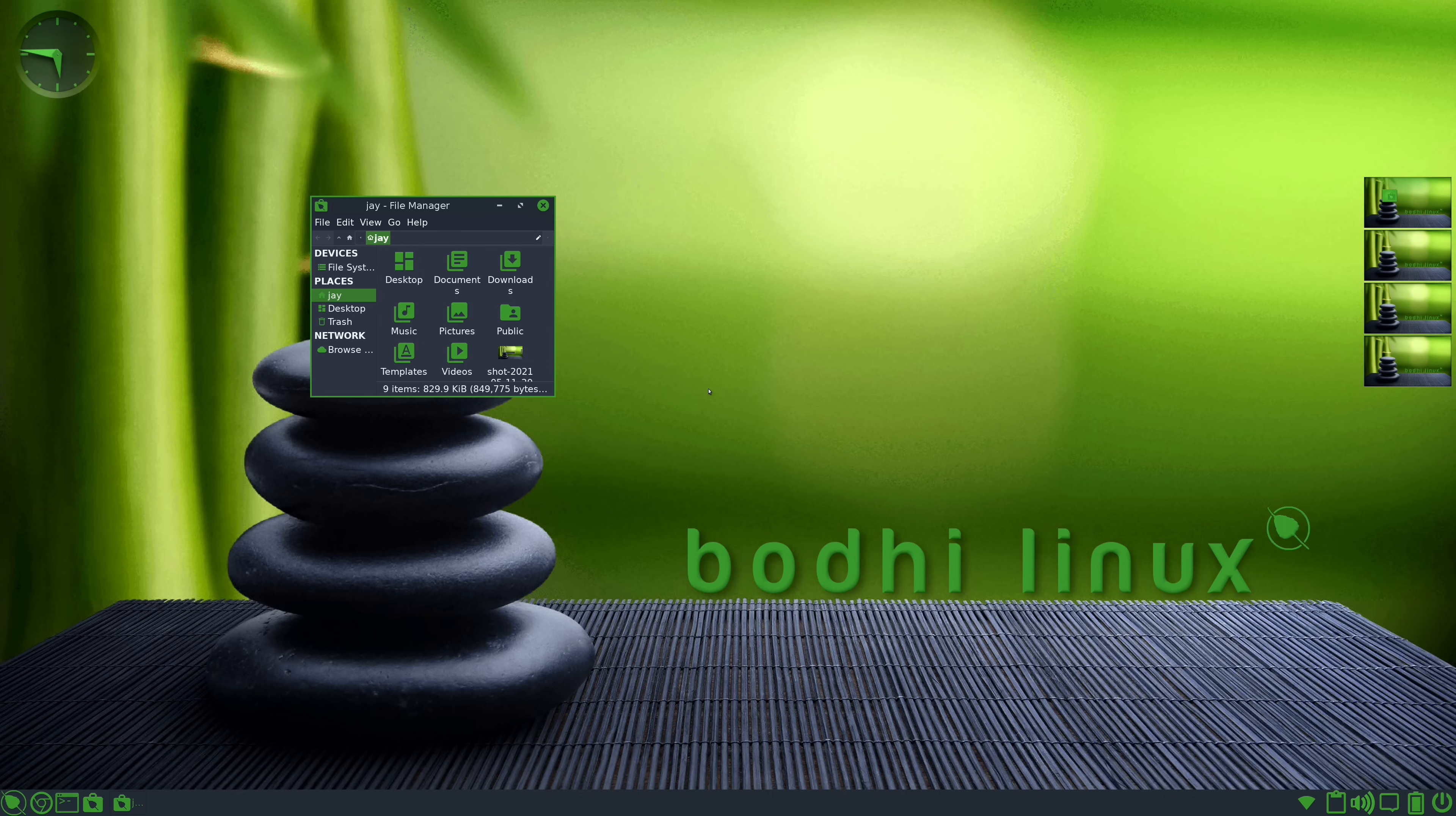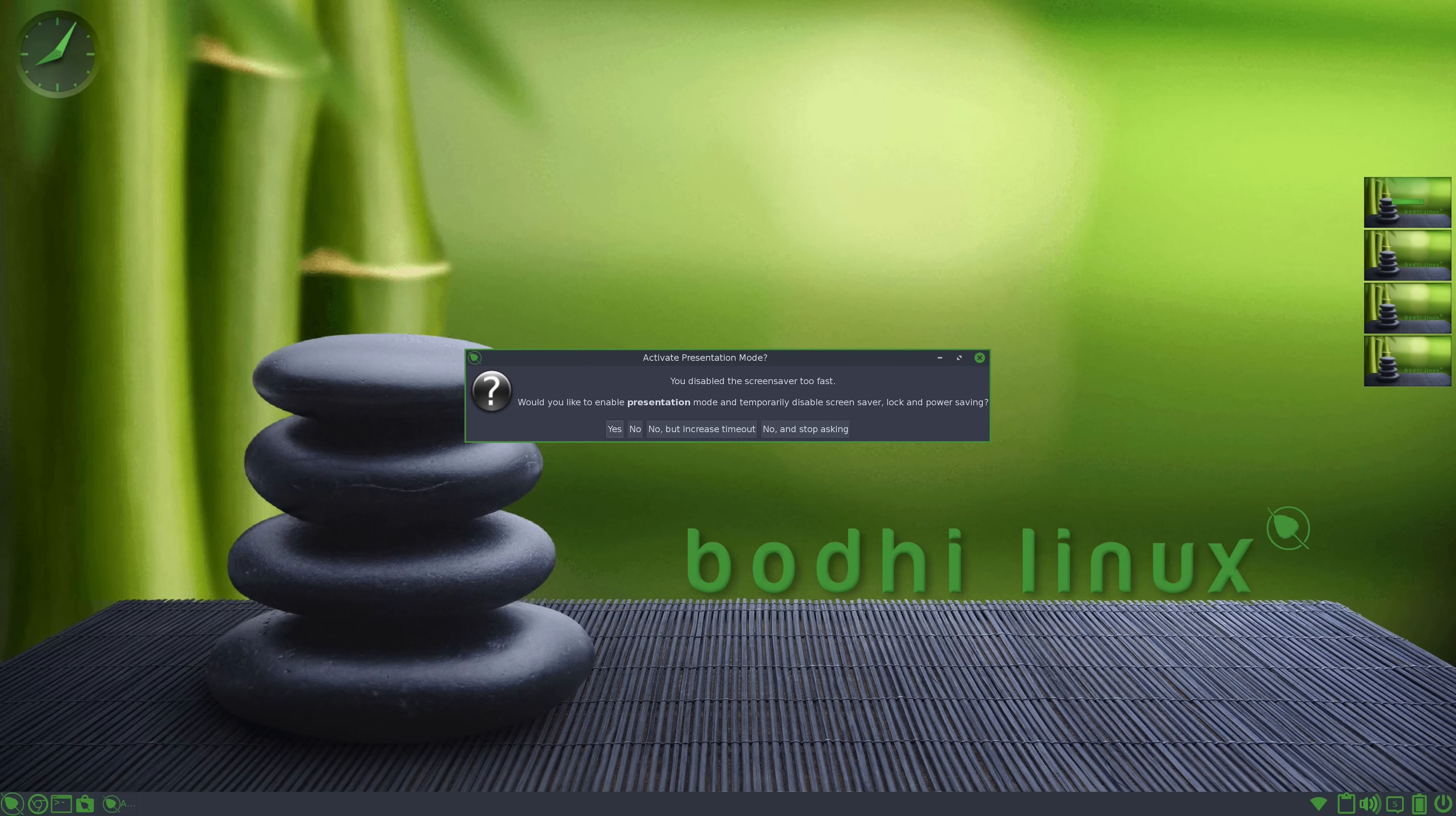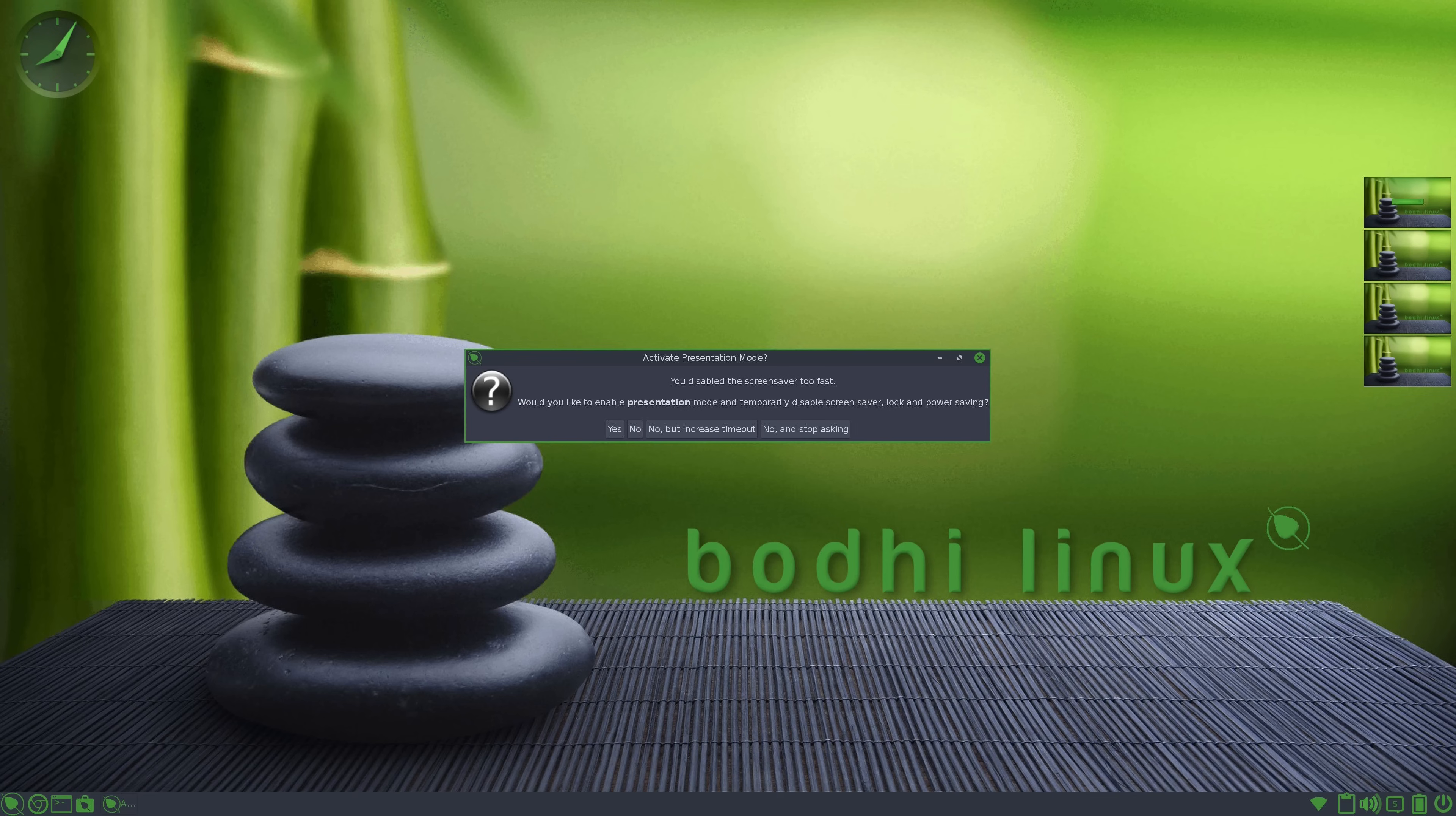But as you use Bodhi, you'll discover some really neat things as you go along. For example, at one point, the screensaver was about to come on, but I wasn't done reading what was on the screen. So I reached for my mouse to cancel the screensaver. And Bodhi Linux actually noticed that I canceled the screensaver in a hurry, and gave me some options as far as what to do about it. It gave me the option, for example, to change the timeout, or even enter presentation mode, which actually disables the screensaver. And presentation mode is actually a very clever idea, especially if you're like me and you're recording a YouTube video and you don't want the screensaver to come on while you're talking. They actually noticed that I canceled the screensaver quickly and gave me an option to do something about it. That's very helpful.